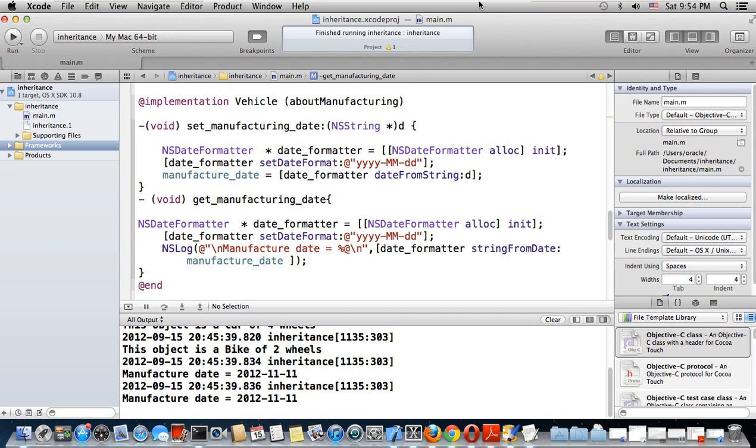Hello, this is Rani Ahmed. This is lesson 24 in Objective-C programming on the Macintosh operating system. I'm going to talk about how to use the NSDate object.